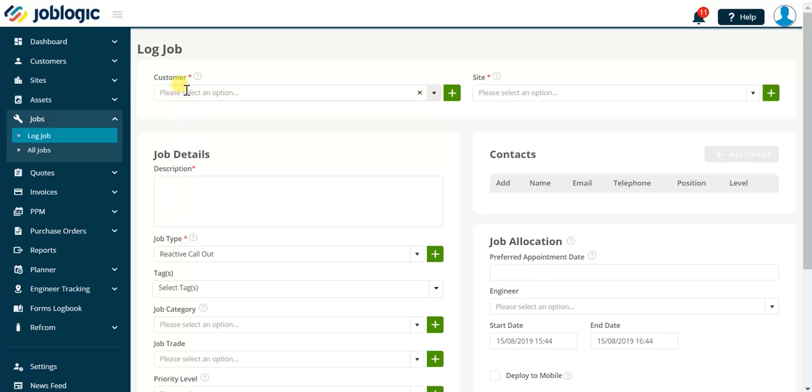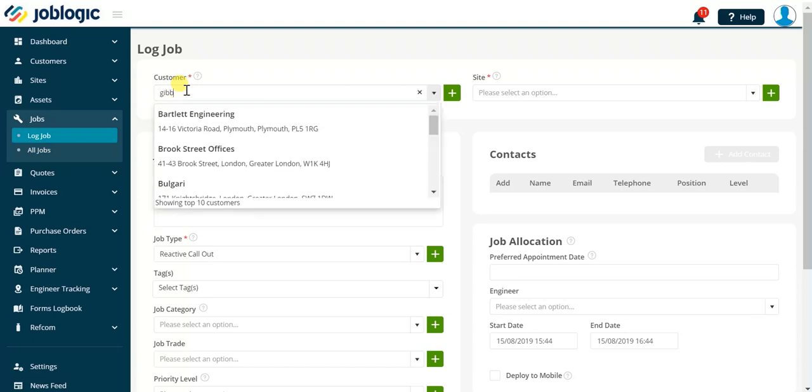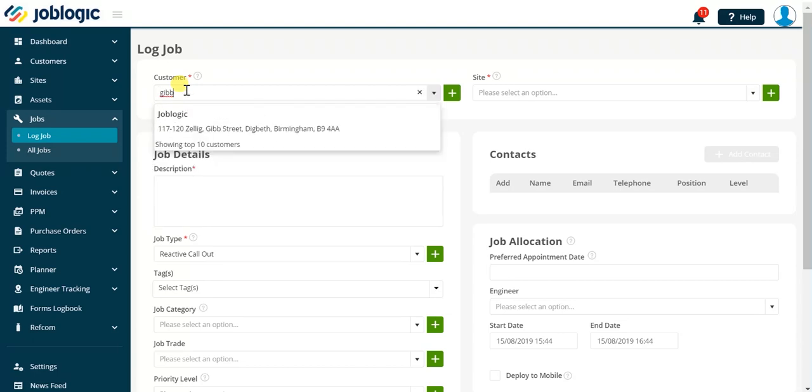The customer field is required. Click in the field and start typing details belonging to the customer. JobLogic will find customers with details matching the information typed in if that information forms part of their name, address or contact details.